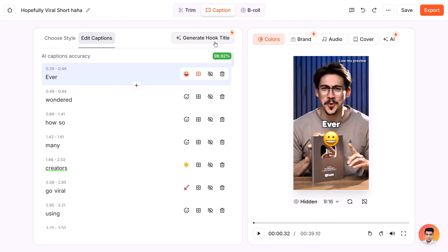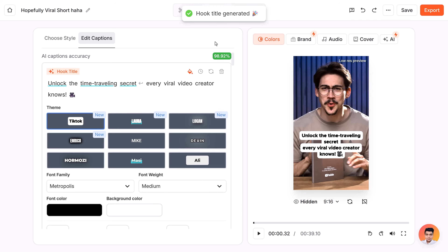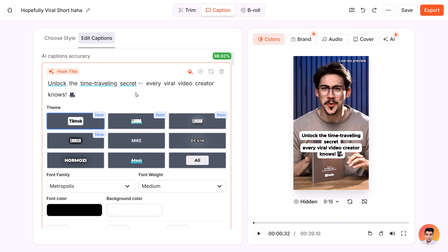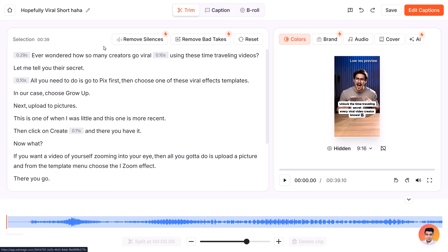Next, click the Generate Hook Title button. This will create a super cool hook title that will be shown at the beginning of your video. Obviously you can adjust the theme, font, and everything, just like the other captions.